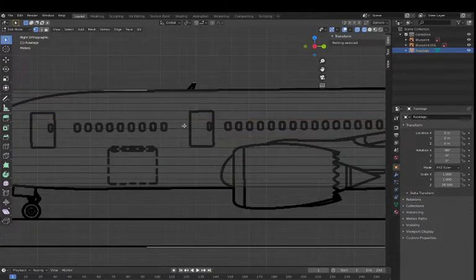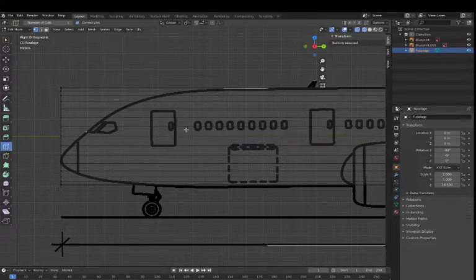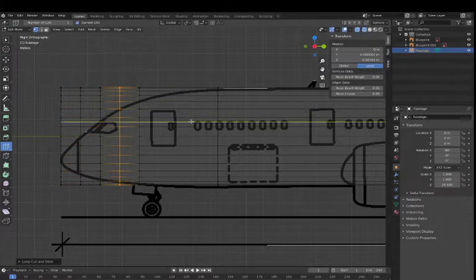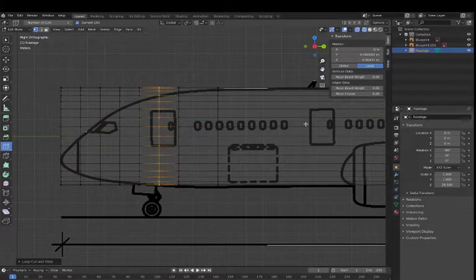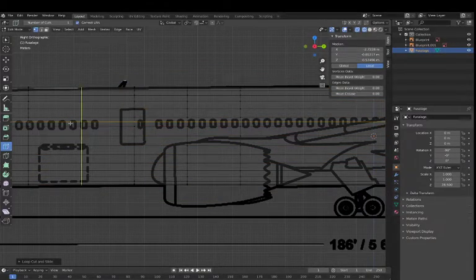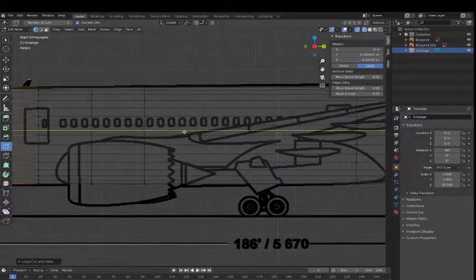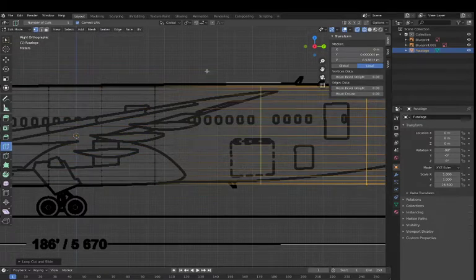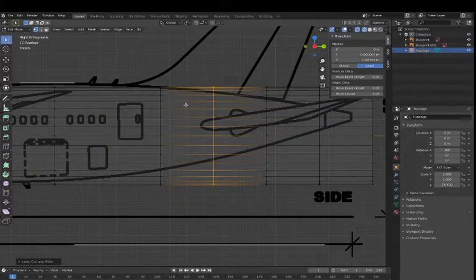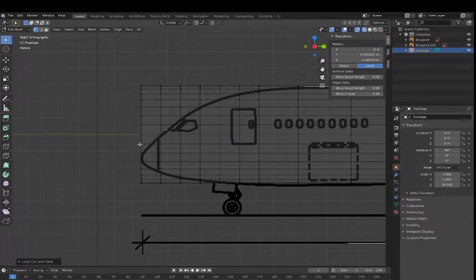Now that you've done that, it's time to model the plane. Go to numpad 3 again — here you should have your plane. We're going to be adding loop cuts. You can find them in edit mode. Position the plane and keep going with these. You can add as many loop cuts as you like — the more detail the better.